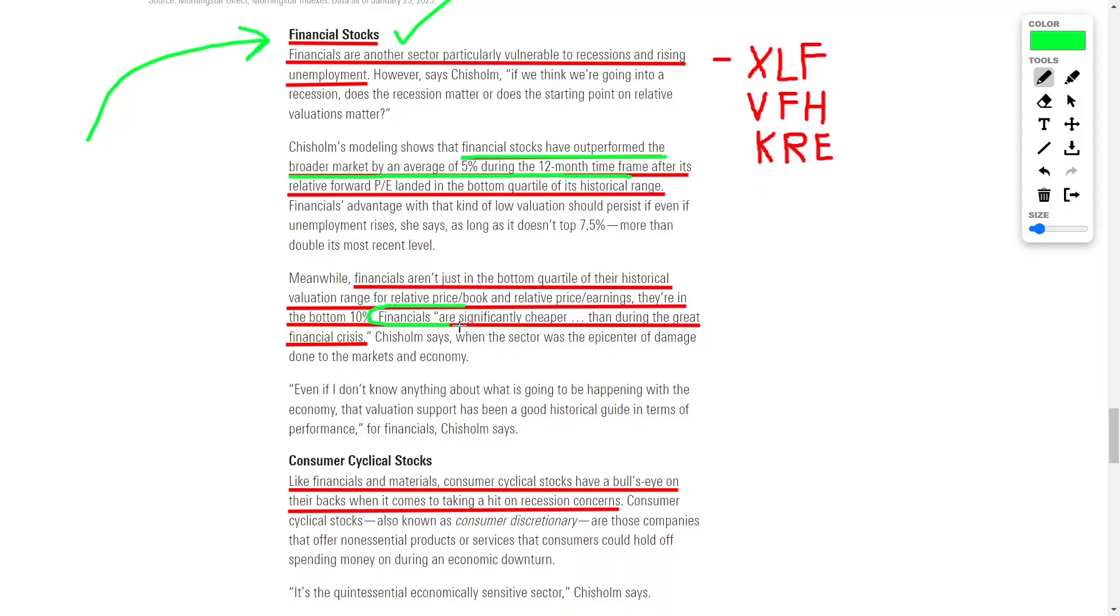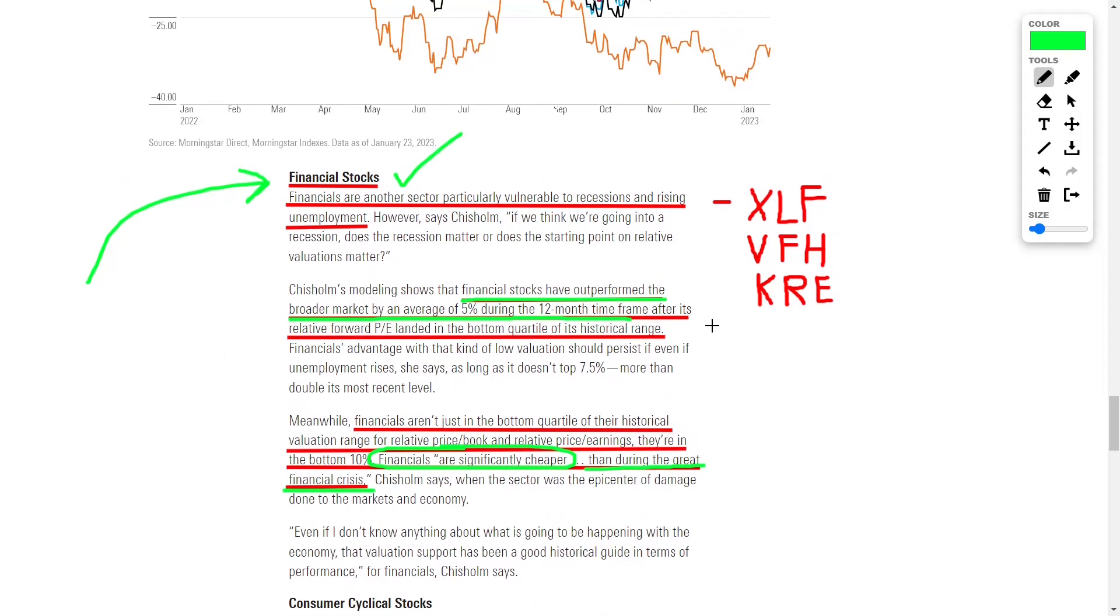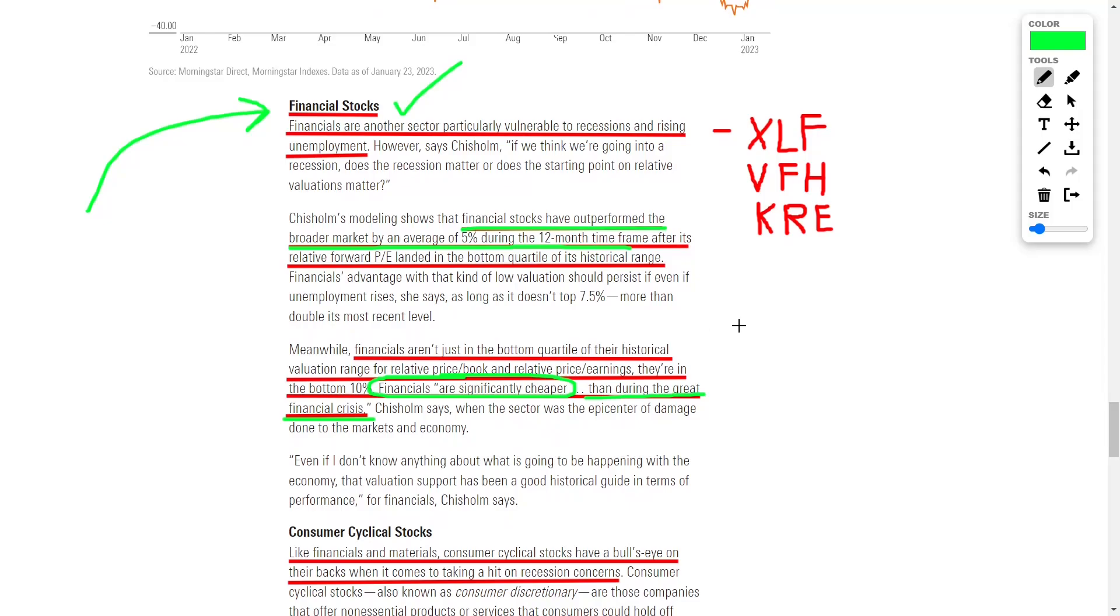So what does that mean? Essentially, after a big pullback in the financial sector, we can see finance stocks tend to outperform the market over the next year. And that's exactly what we are experiencing right now. So during this time of a stock market pullback, now would be the time to invest into this particular sector.